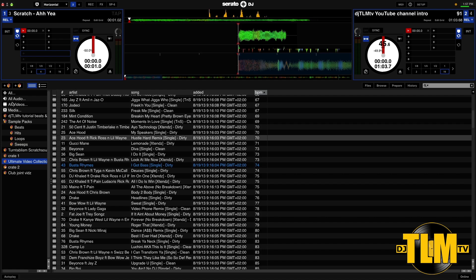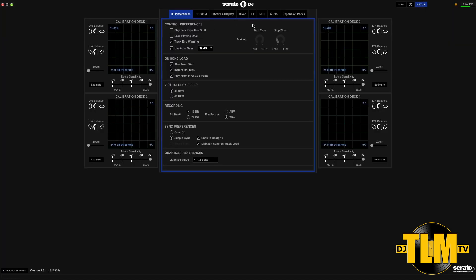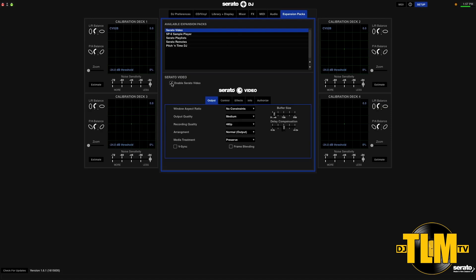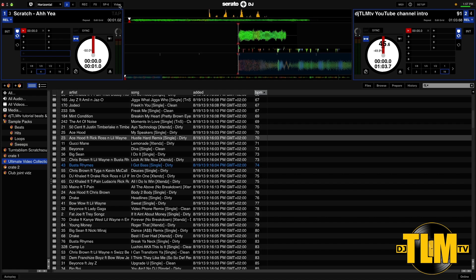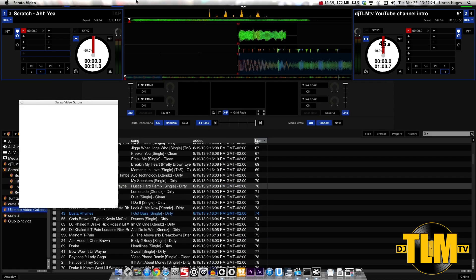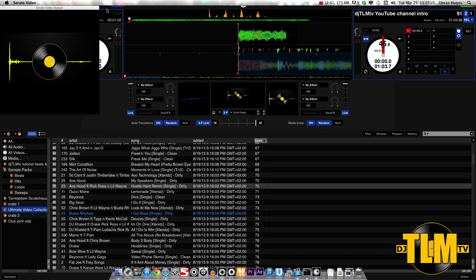I have Serato DJ right here. If you're new to Serato Video and haven't used it before, once you install it you don't see it in Serato DJ yet. You have to go to your setup menu and in the Expansion Packs tab you have to enable Serato Video. Once you enable that, you now have that Video button right there, and you can open it to get Serato Video.